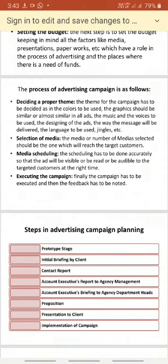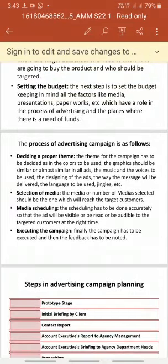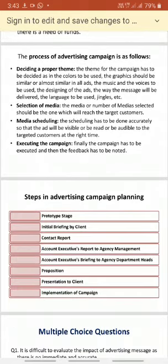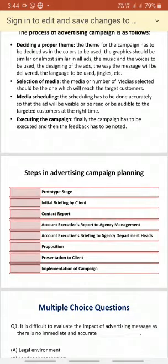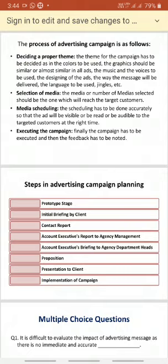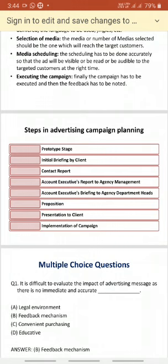Next is selection of media. The media selected should be one which reaches the target customers. For example, most advertisements are given at the time of IPL cricket or other sports because most people will be in front of the TV and will watch the advertisement. After selecting media, they schedule it accurately so the ad is visible and audible to target customers at the right time. Finally, the campaign has to be executed and feedback noted to ensure it runs smoothly.